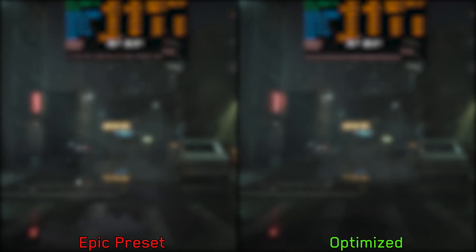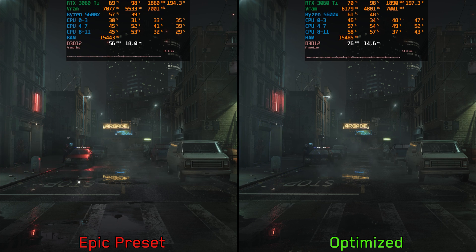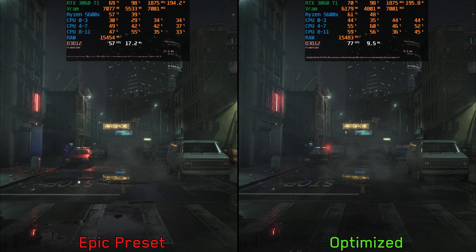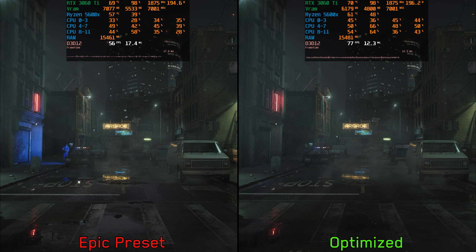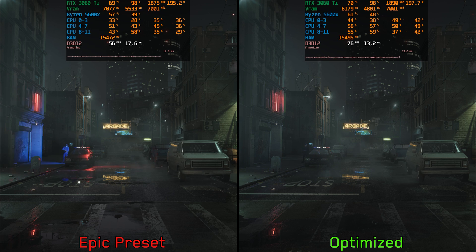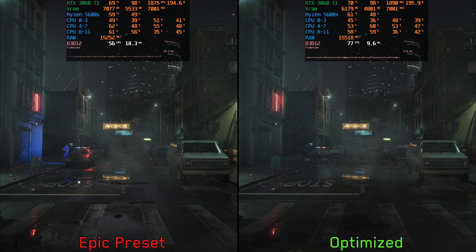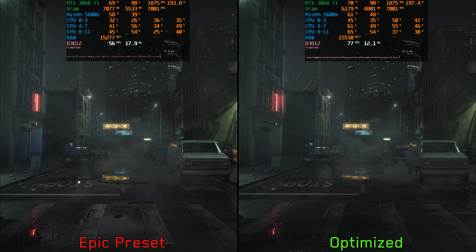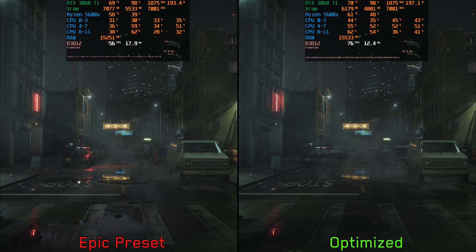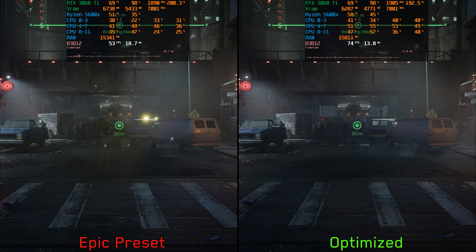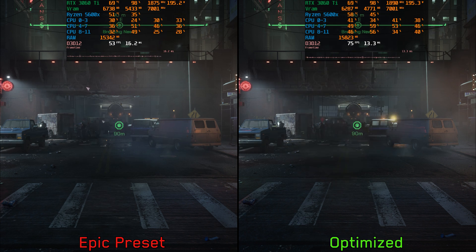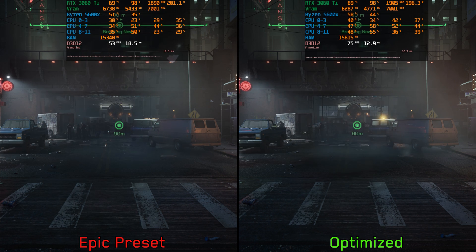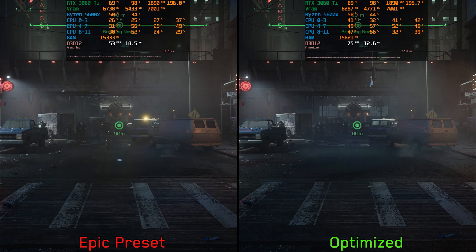Now let's compare optimized settings including the engine tweaks with epic preset at 1440p using DLSS quality mode. The performance difference between epic preset and optimized settings can vary depending on the scene. Like here, we can see around 33% performance gain. But in another scene like here, we can see around 41% difference between epic preset and optimized settings.